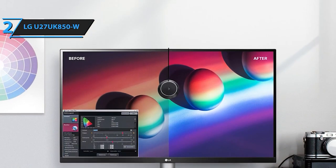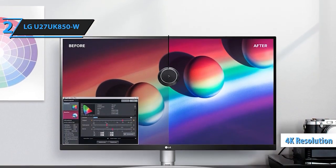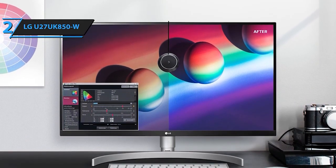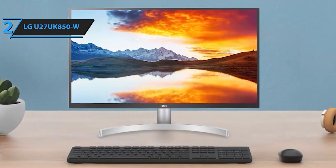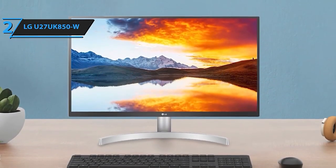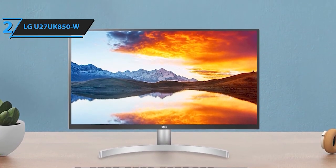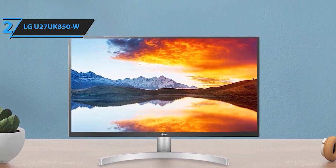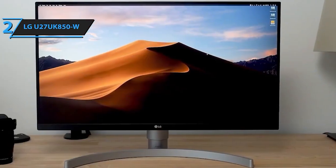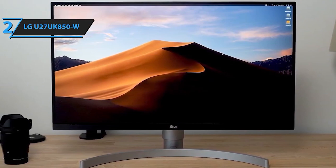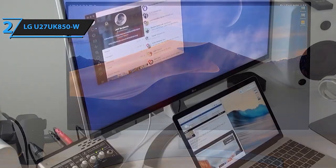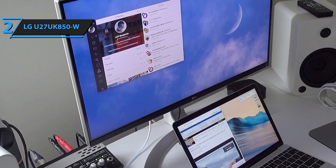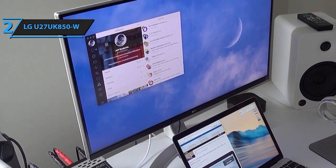LG 27UK850W 27-inch 4K UHD IPS Monitor. Boasting a stunning 4K UHD resolution of 3840x2160 pixels, this IPS display delivers exceptional clarity and detail for an immersive viewing experience. Enjoy the vibrant visuals brought by HDR10 compatibility, enhancing color and contrast for lifelike images.